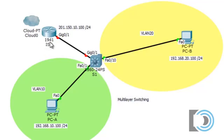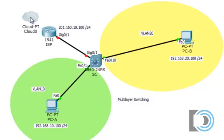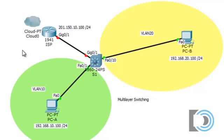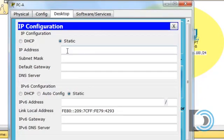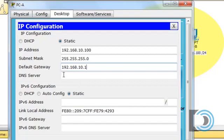I chose a 1941 router to represent our ISP — the connection is on gigabit 0/1 and we'll need to set up its IP address. The cloud here represents the internet. Now let's start configuring. We'll begin by setting up addressing, so I'll go to PCA and put in this addressing — we're going to need a default gateway of 192.168.10.1, and I'll get back to that in a minute.